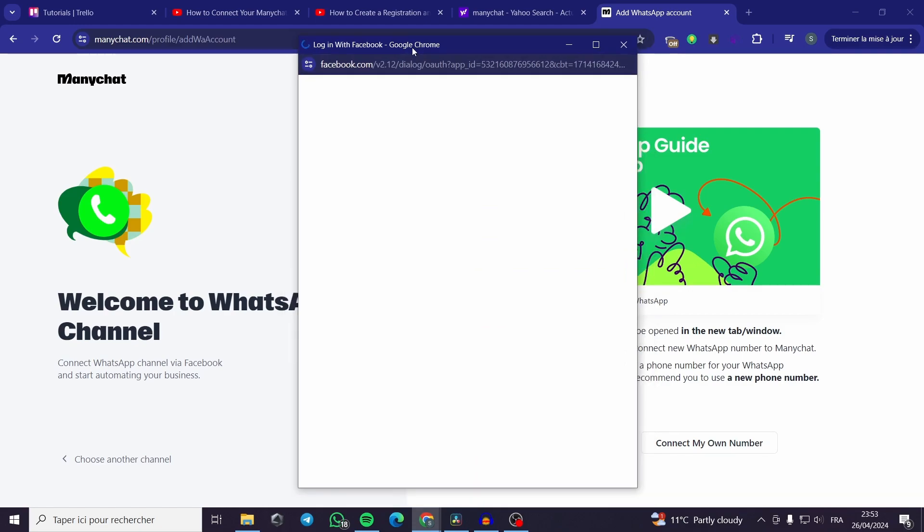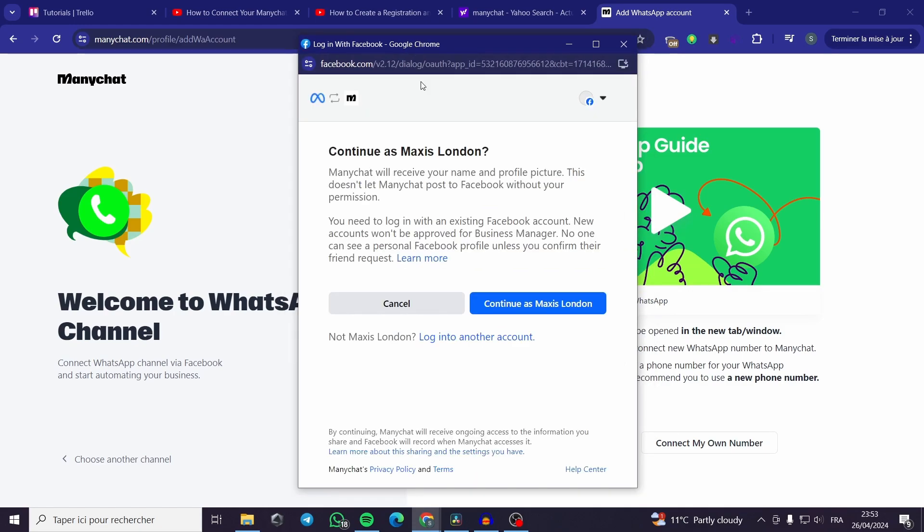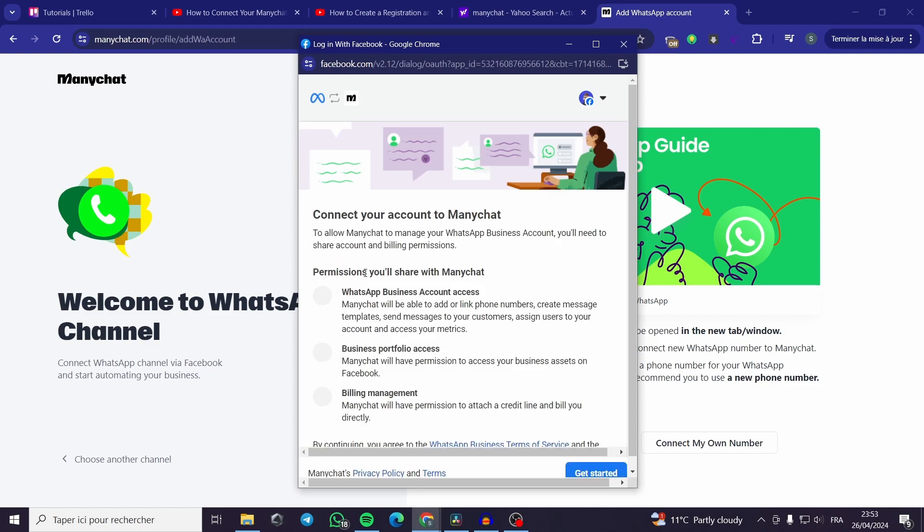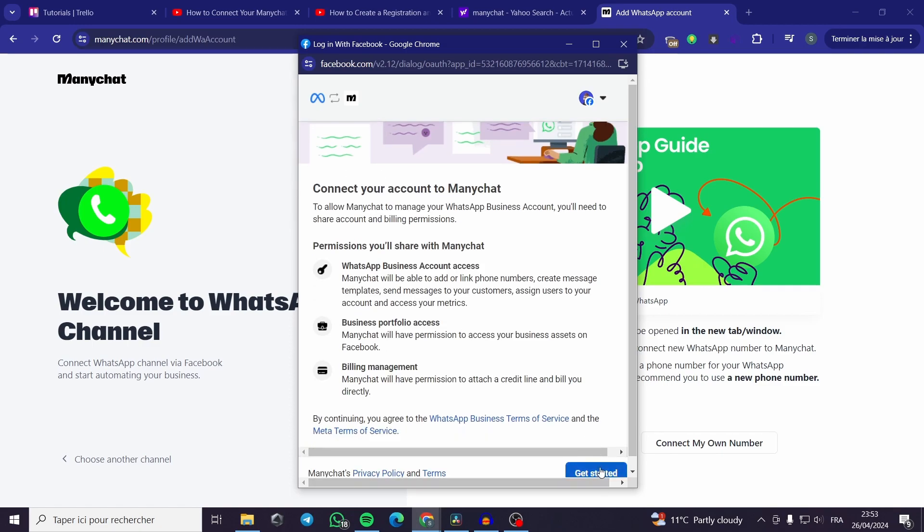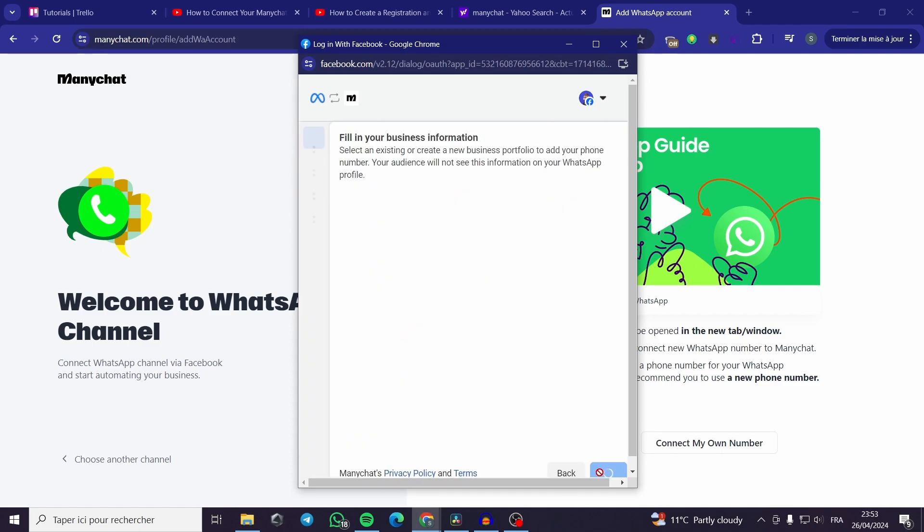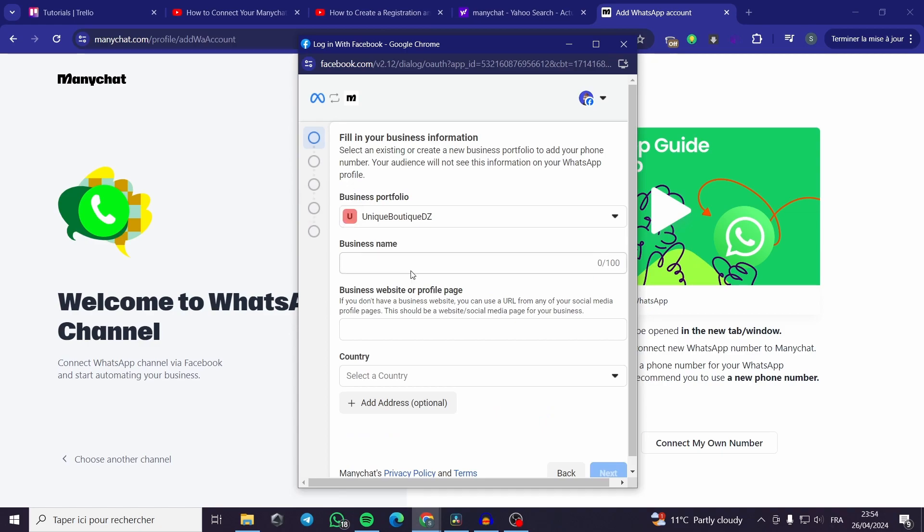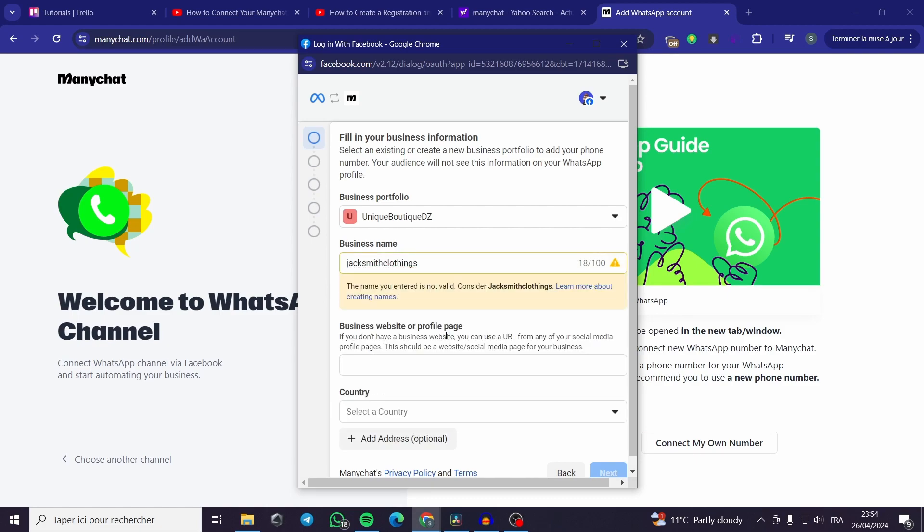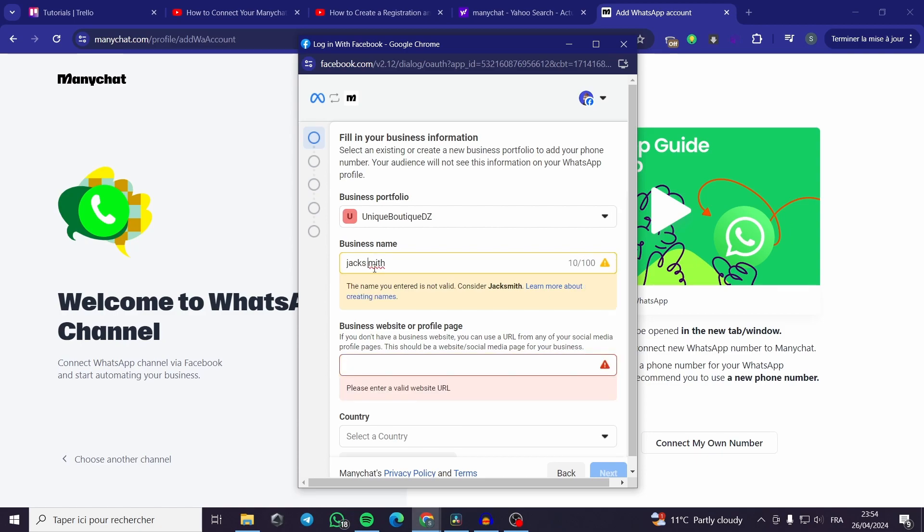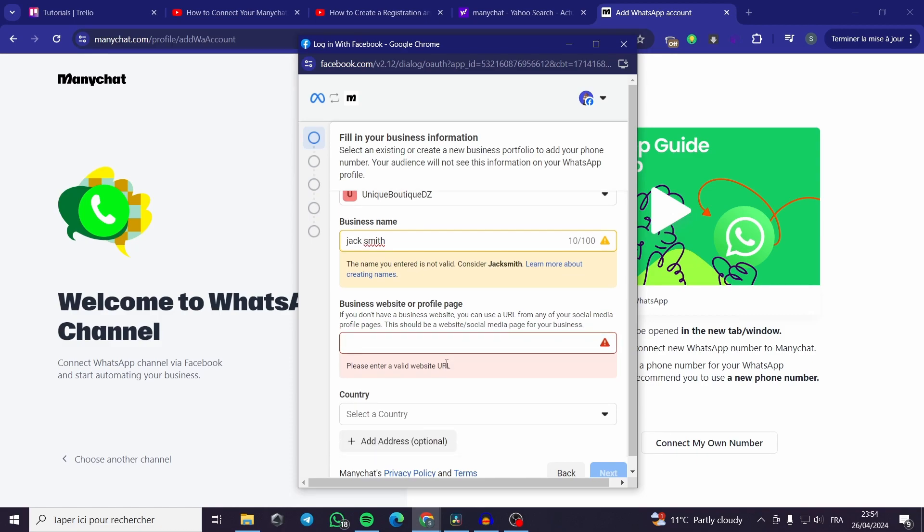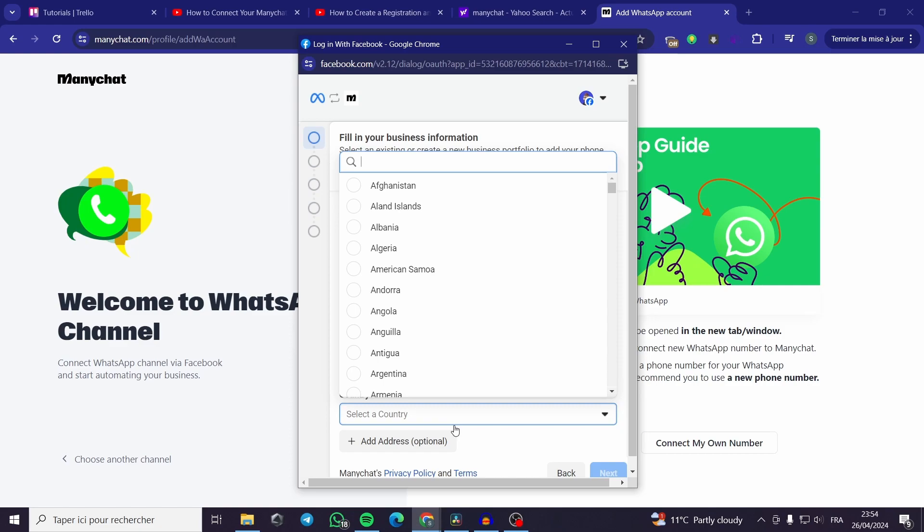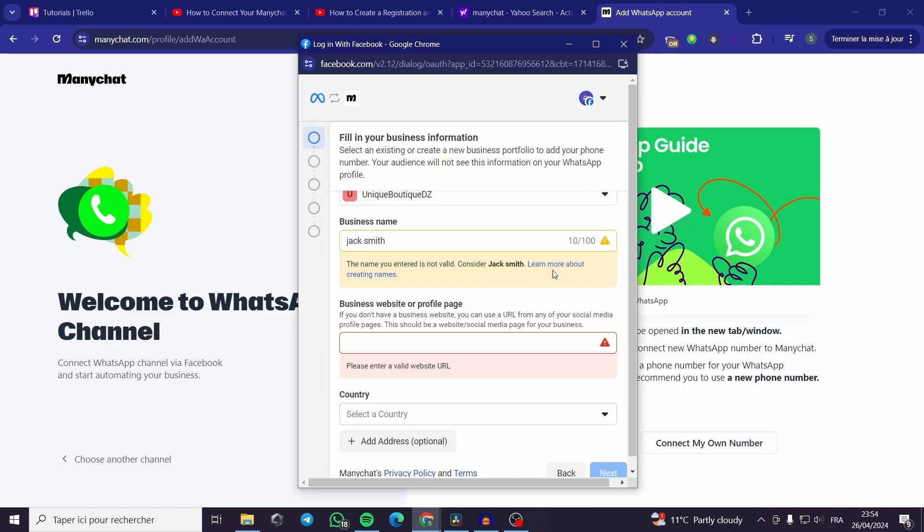It will pop up a window. You can continue with my meta business suite. I will get started. I can put my business name, for example Jack Smith. Clothing business website or profile page. I have to see why it is not valid. We'll be back in a moment. I will make these gaps filled.